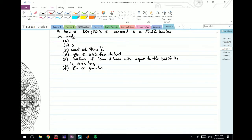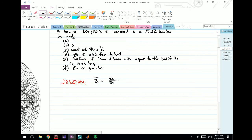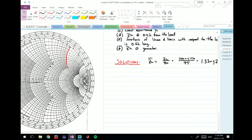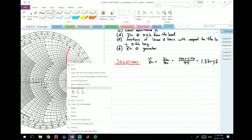The first step is to determine the normalized impedance of the load. We find that ZL-bar is simply ZL divided by Z-naught. ZL is 100 + j150, divided by 75, giving us 1.33 + j2. Now we go to the Smith chart and plot this point. The j2 circle is here, and along the real axis we are at 1.33, so the intersection is approximately here.